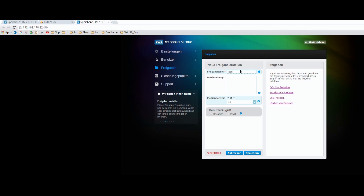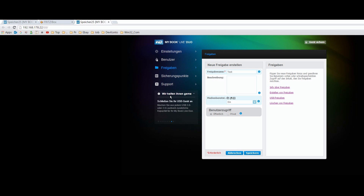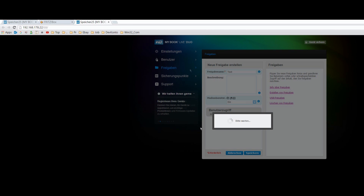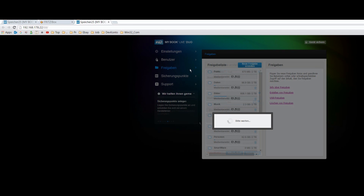I make a new sharing — it's a test, for example. We also have media streaming there, which you may enable for streaming videos and all that stuff. The user access is set to public when you are on the home network; otherwise you have to select private.